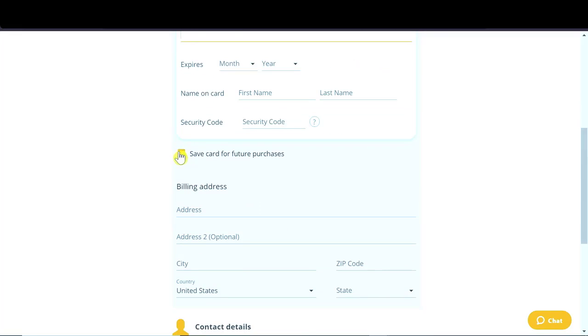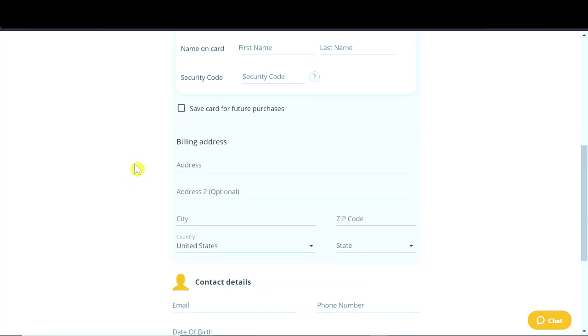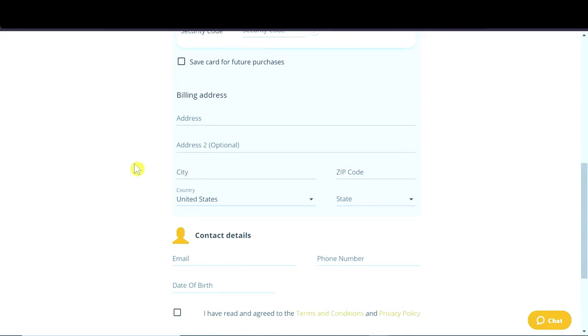Here we can save our card for future purchases. We don't have to save it, of course.